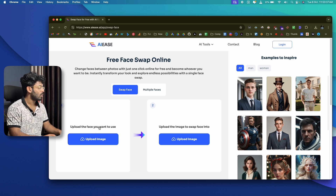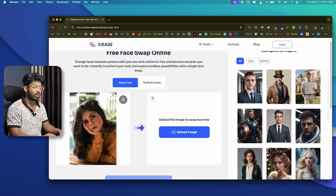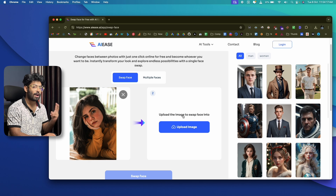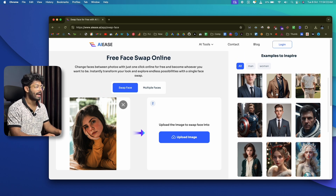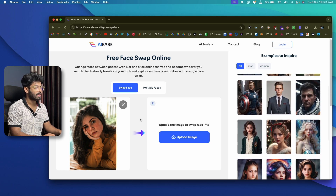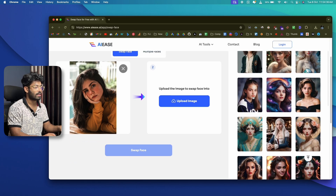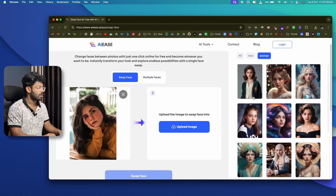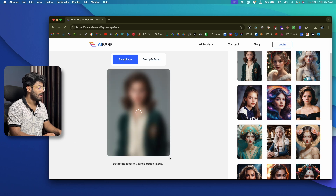First, upload the face you want to use by clicking the upload image option and selecting your image. This is the photo from which I want to use the face. Next, upload the image to swap the face into. You can either upload your own image or select one from the options on the right side. Since it's a women's photo, I'll click on 'Women' and select one of those photos.